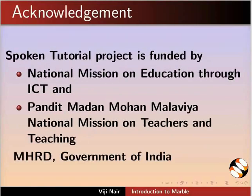Spoken Tutorial project is funded by MHRD, Government of India. This is Viji Nair from IIT Bombay signing off. Thank you for watching.